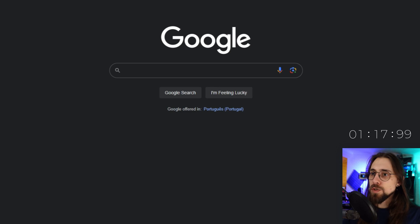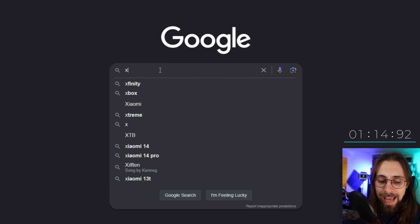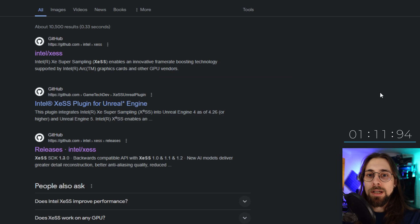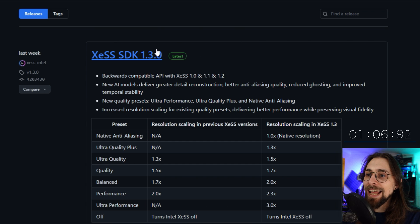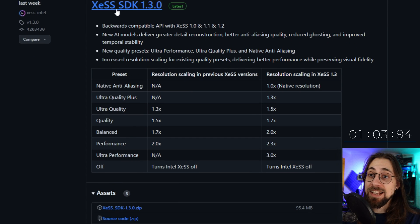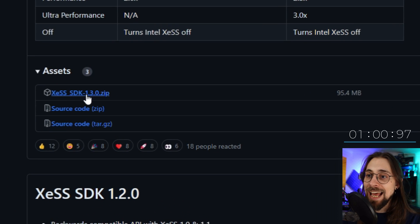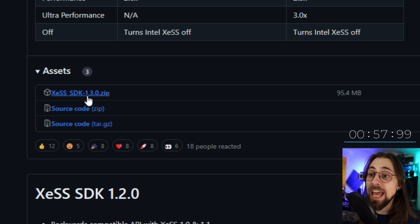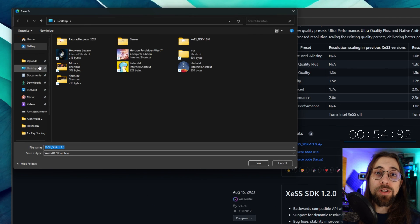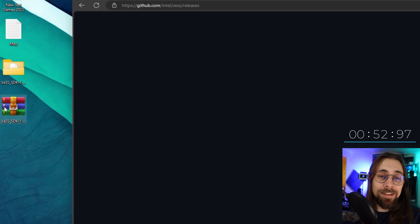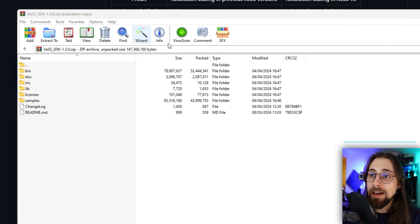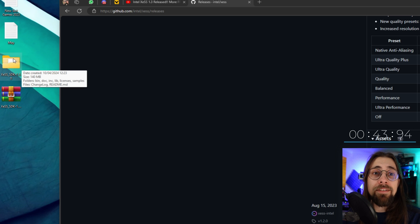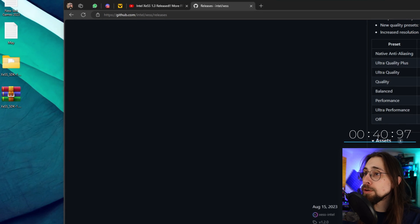So, for the one-minute challenge: all you have to do is go to Google and search for 'XCSS 1.3 GitHub.' Open the GitHub releases page, find the latest SDK for XCSS 1.3, go to the assets section, and download the XCSS SDK 1.3.0. Put it on your desktop, extract the folders into a new folder — for example, 'Extract to' — and now you have an XCSS SDK folder.